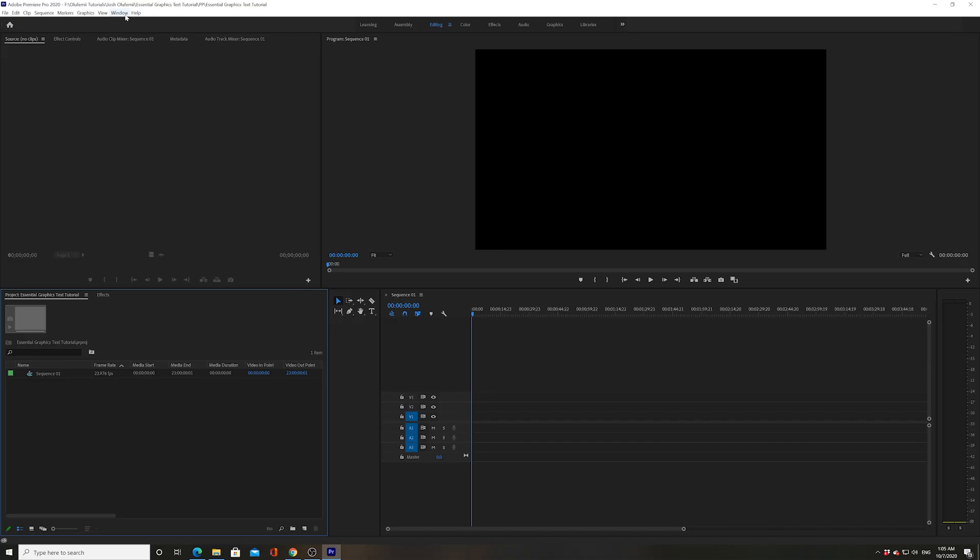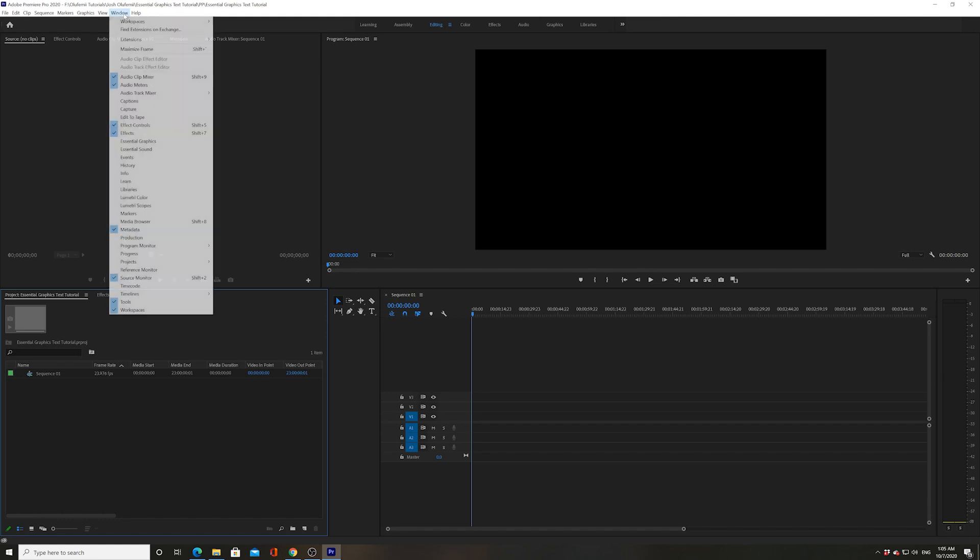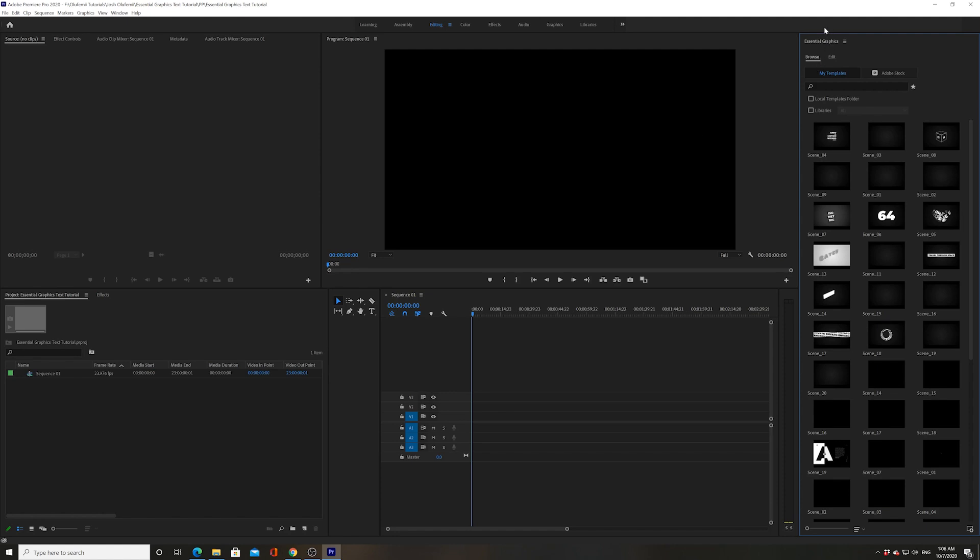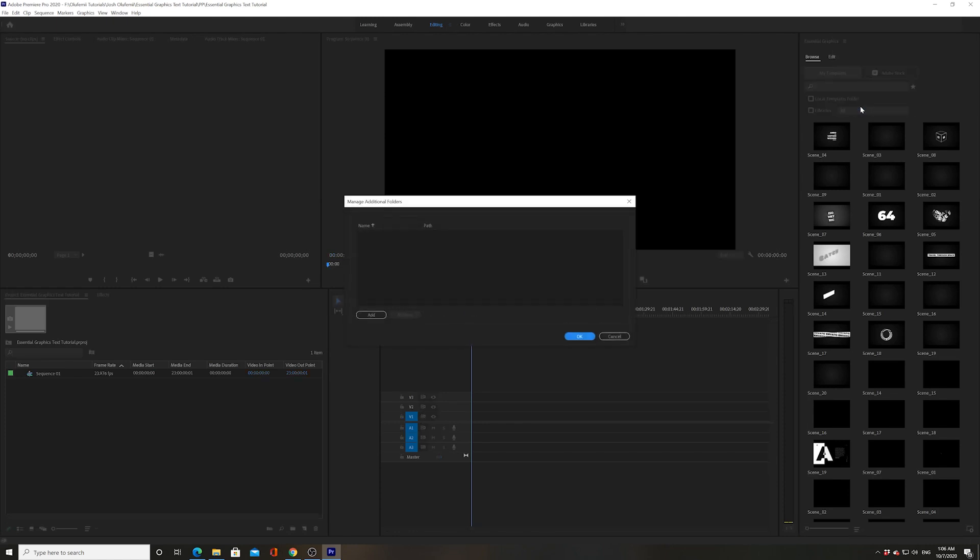Now once you're in Premiere, you're going to go into the Window tab and then make sure that you have Essential Graphics checked. Now check this out. You have your Essential Graphics folder. This is where all the magic happens. Right click on Essential Graphics. Go to Manage Additional Folders.